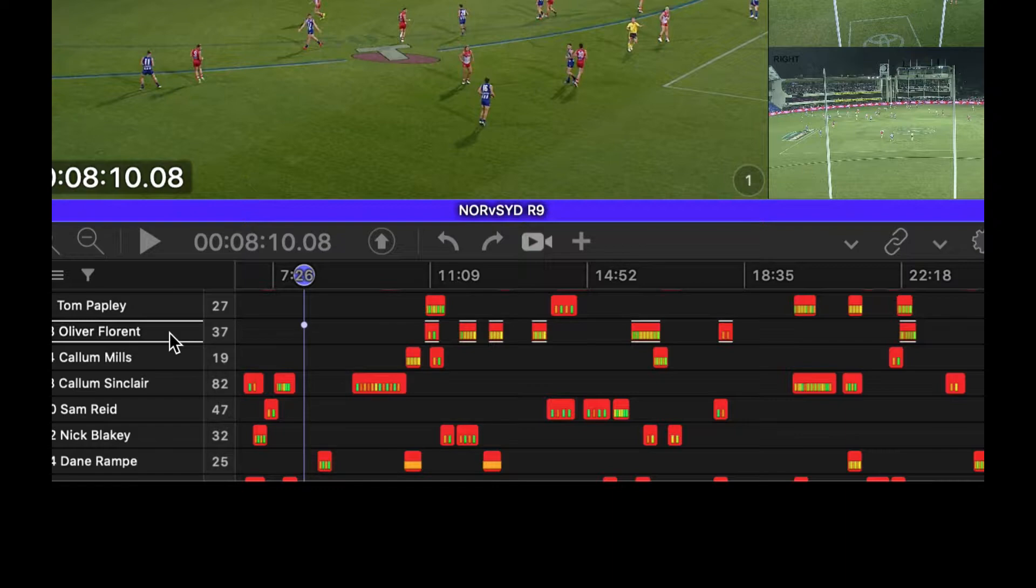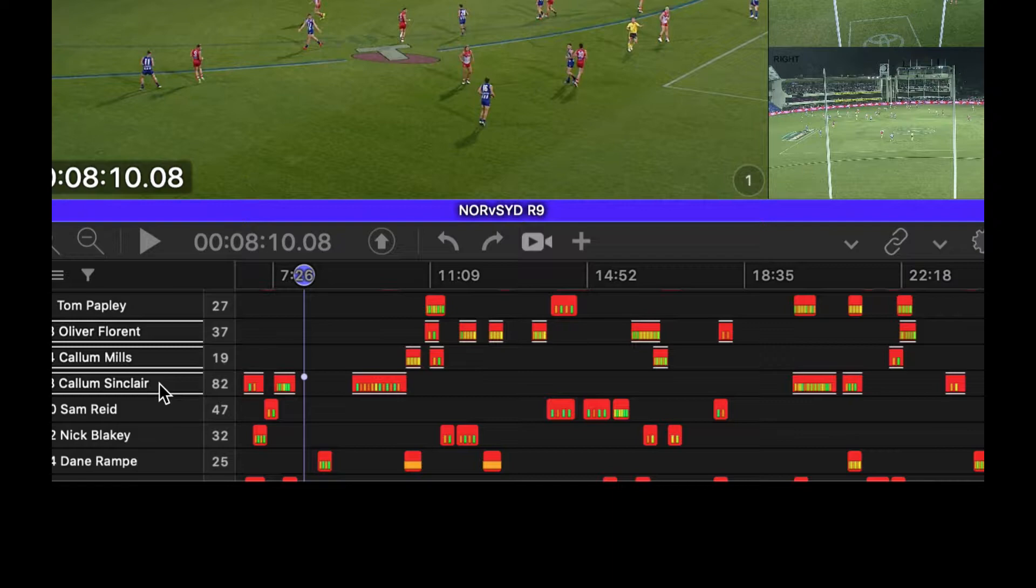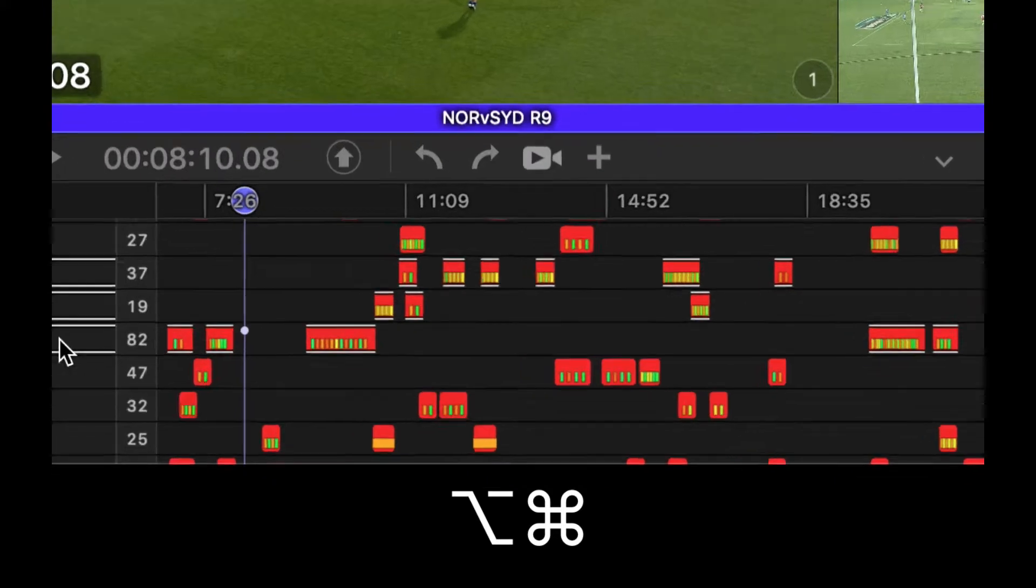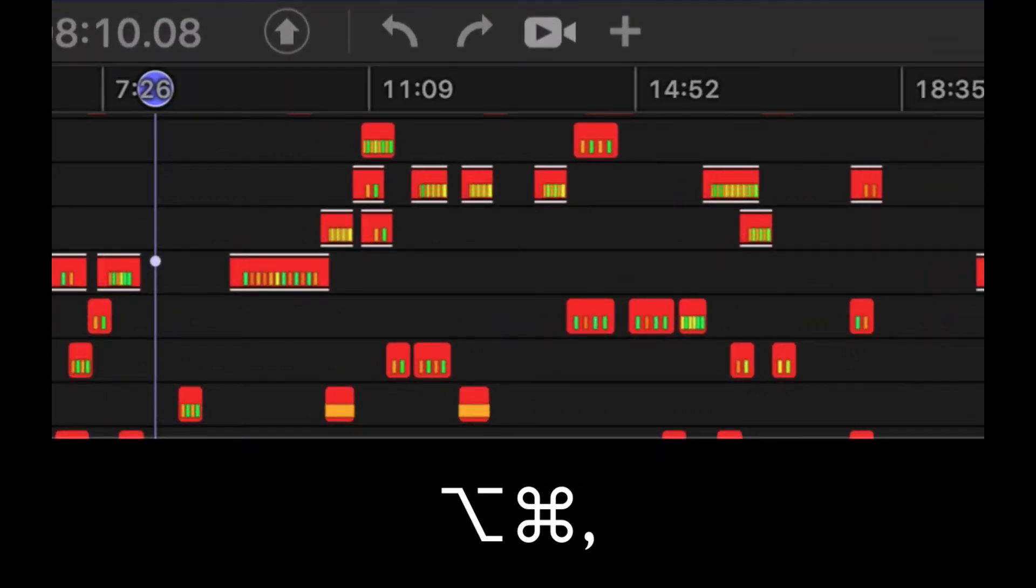So I'm going to select this row. Let's select a few rows, and then I'm going to hold down Option+Command. If I press the less-than key or the comma key, it will decrease the clip start time.